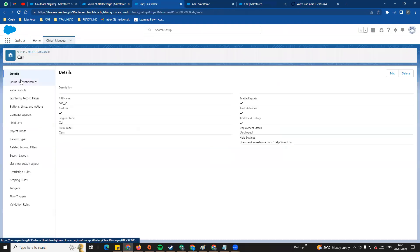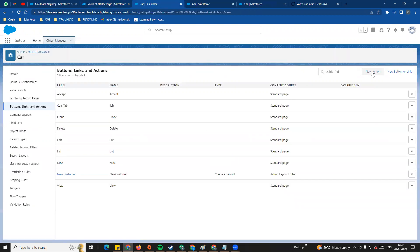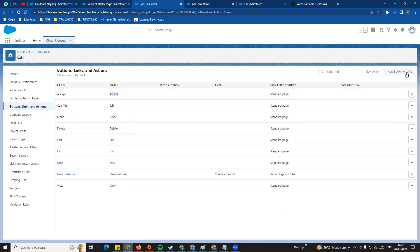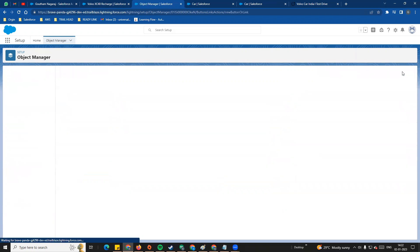We are going to go to Setup, then Object Manager, and find the Cars object. On the left side, look at Buttons, Links and Actions section. If you click on the top right, you will see New Action and New Button or Link options. These two are similar but there is a difference. You can also see standard buttons like Accept, Clone, and Delete.